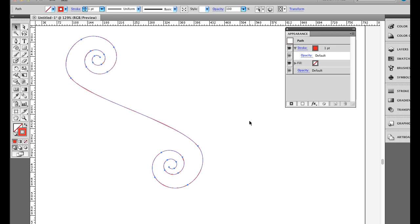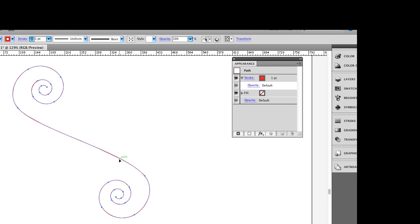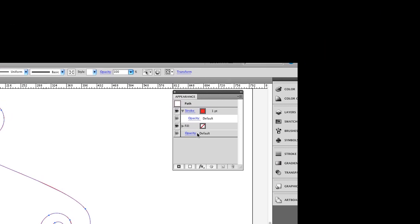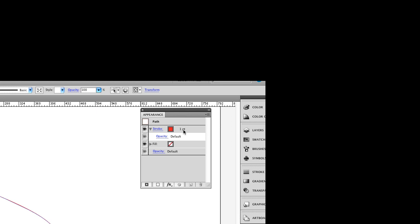I've drawn out a path here using the spiral tool and the pen, I've joined them together, and I have my path drawn.